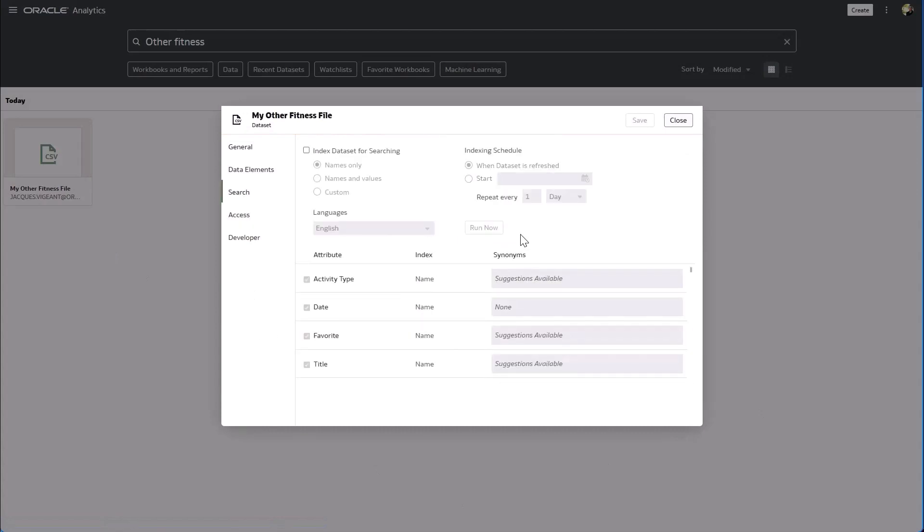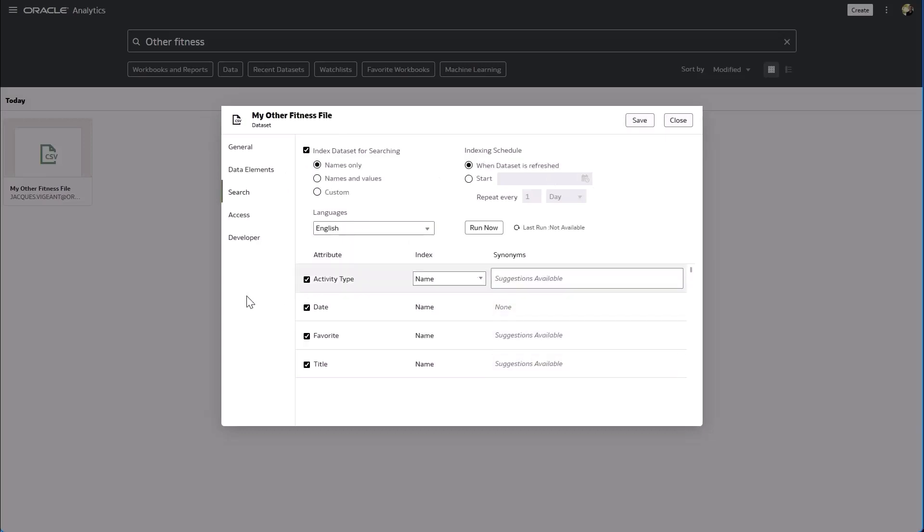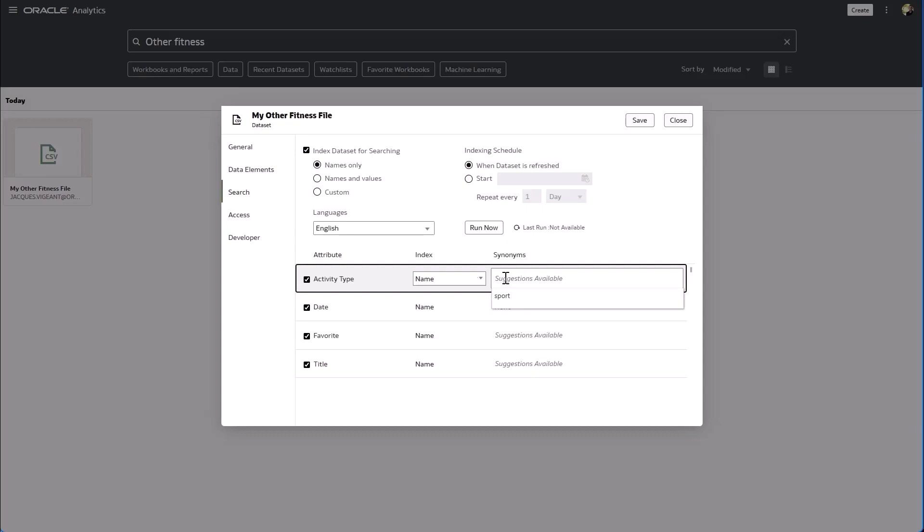So you see that when I come to this new data set which has similar columns to the previous one, in the columns that I just defined synonyms earlier I now have a suggestion available.